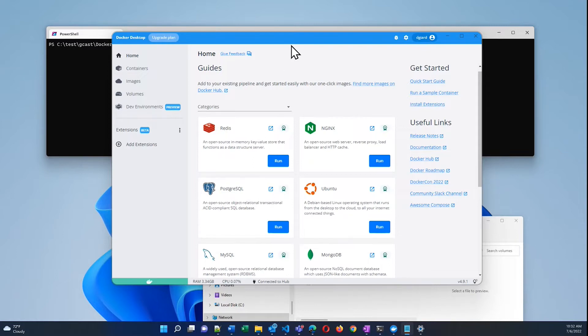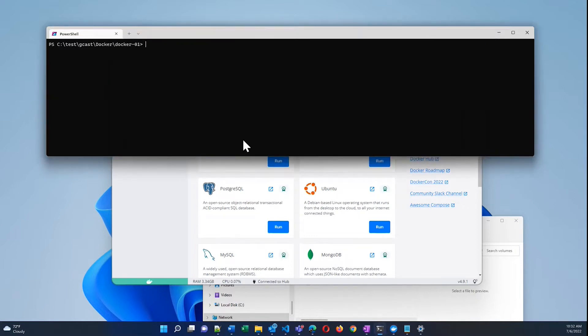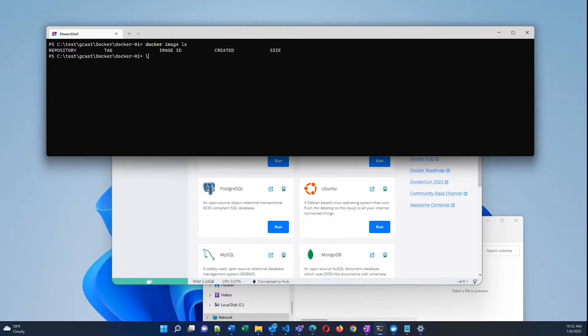We'll start with a quick review. I've installed Docker Desktop, which gives me access to Docker locally. It gives me the Docker CLI on my local Windows machine. And if you look at this here right now, I've got docker image ls. There are no images, but I'm in a folder that has a simple node application and a Dockerfile.